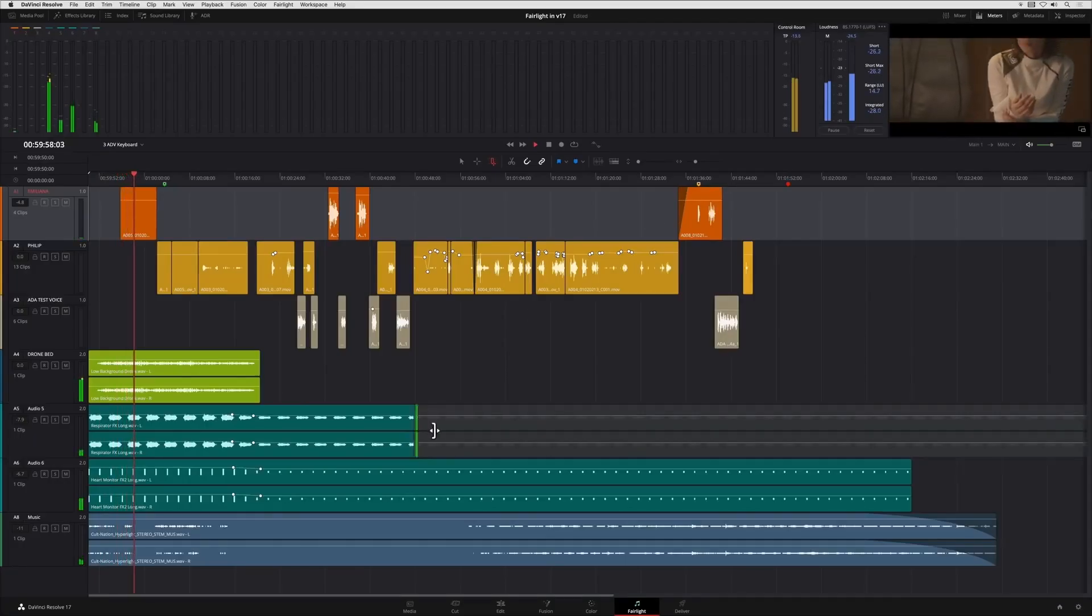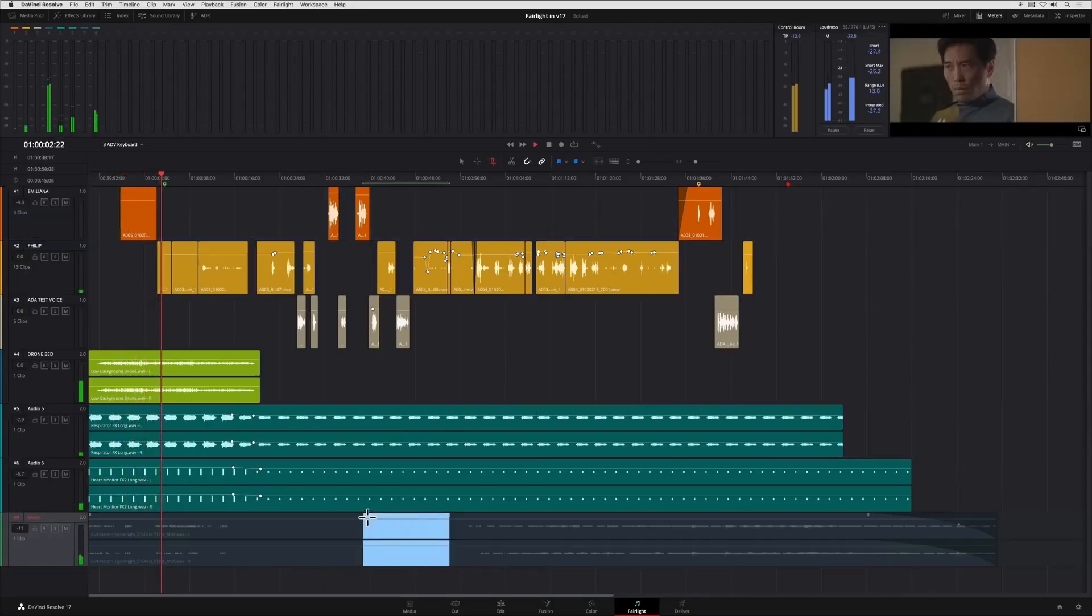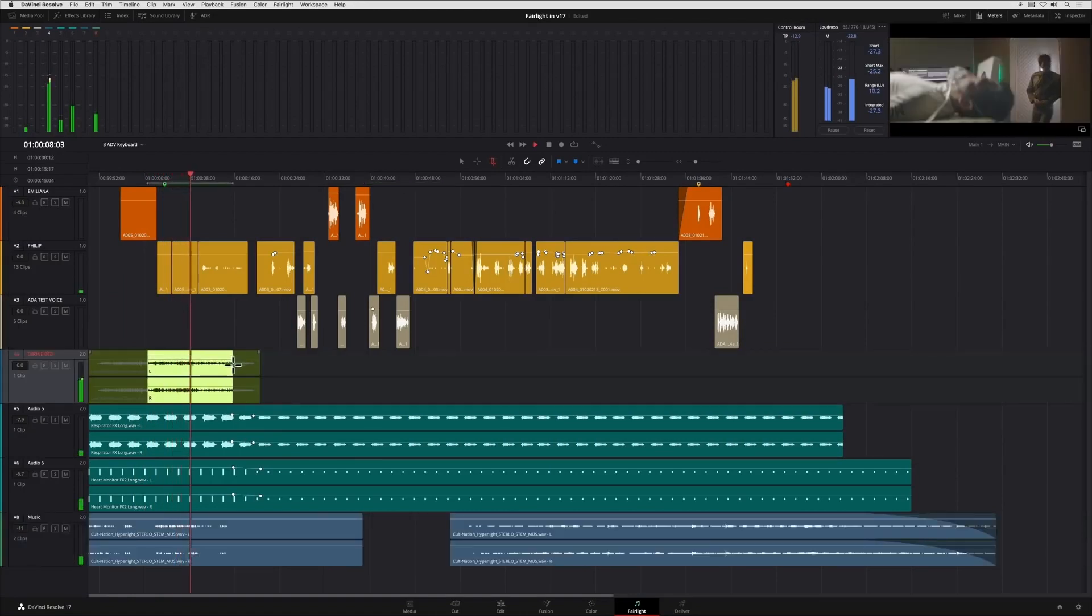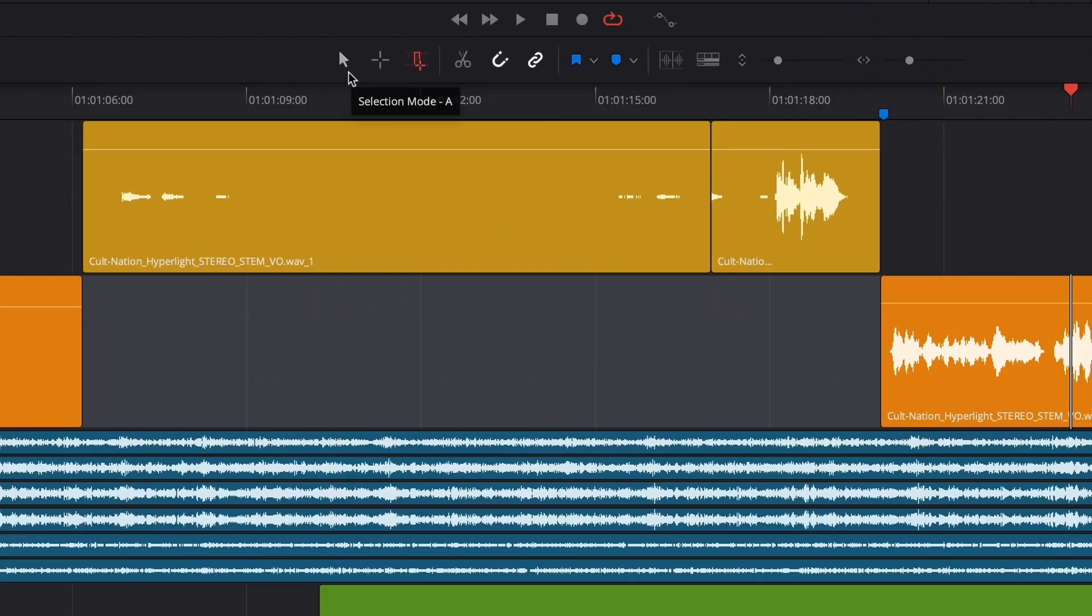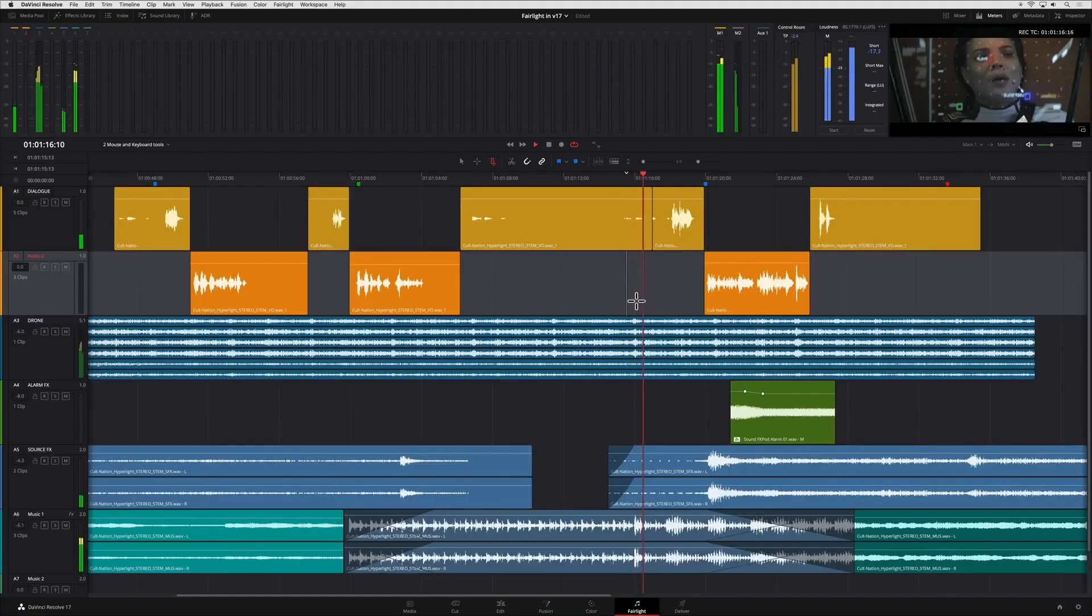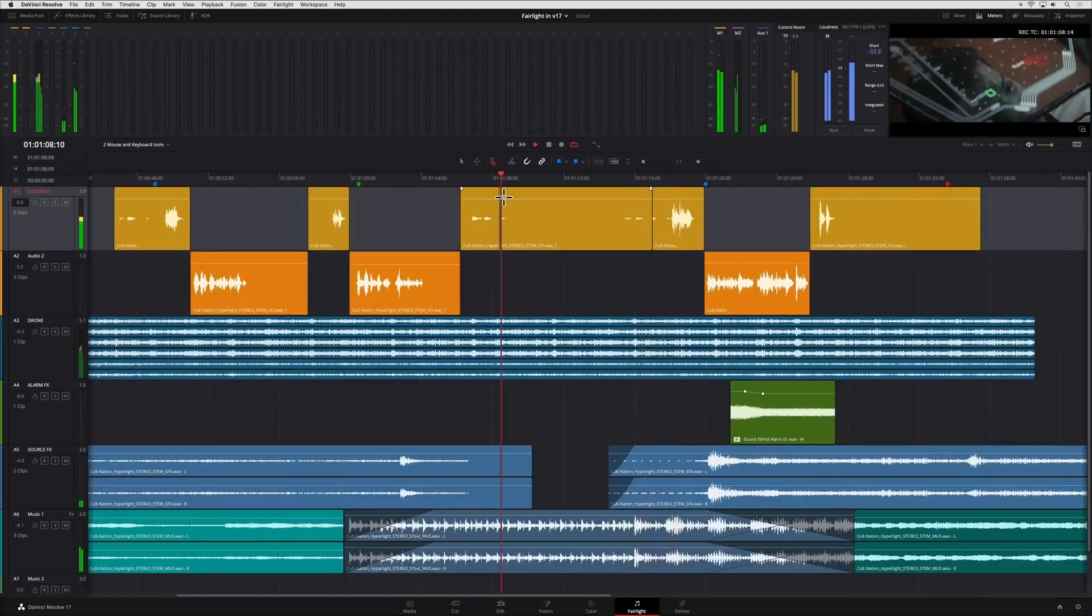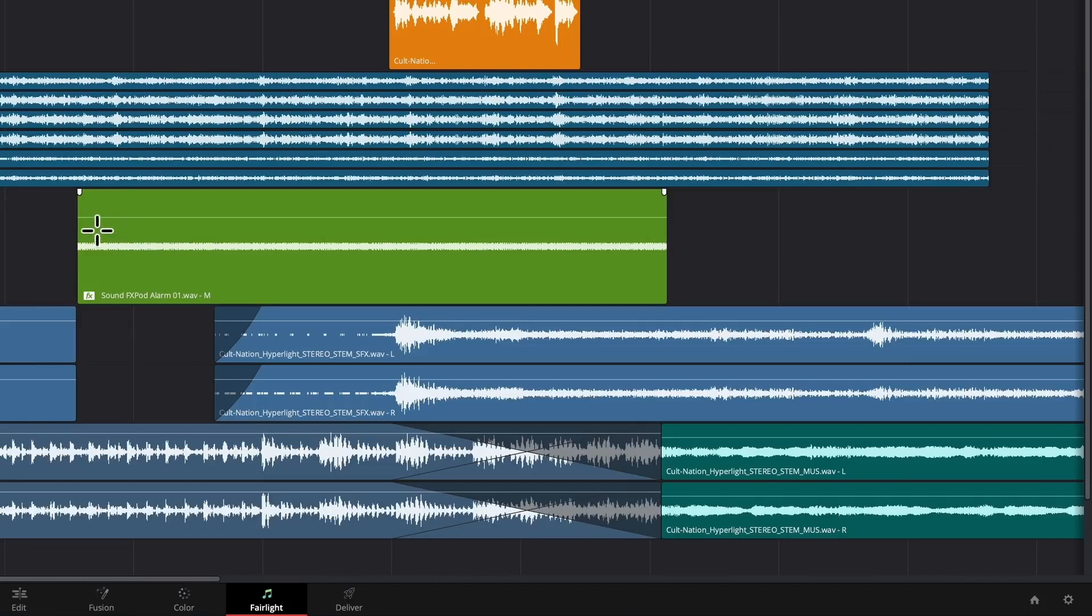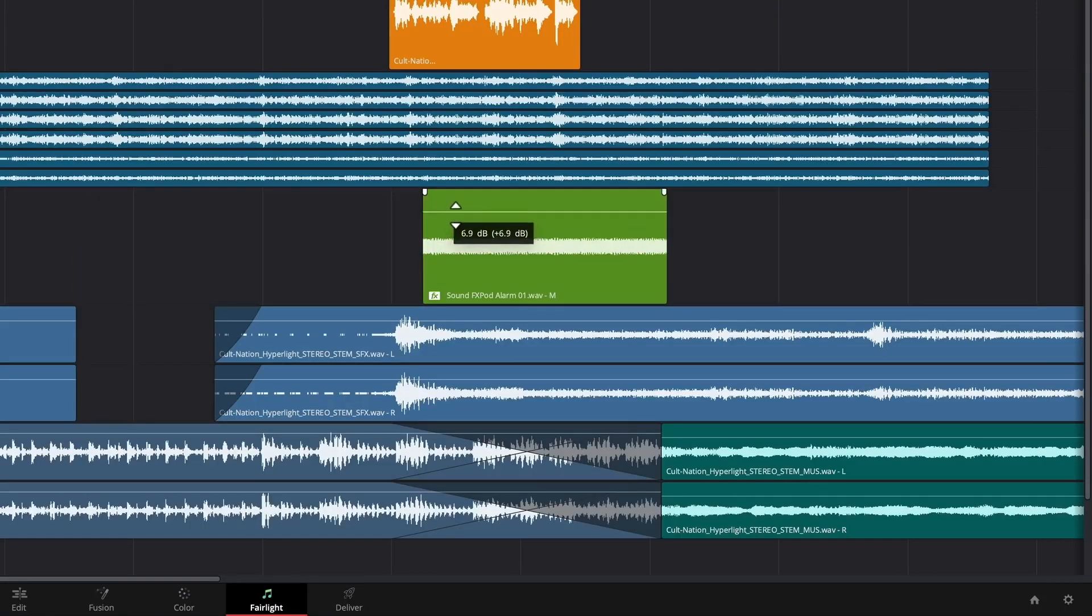In DaVinci, the audio waveform can be displayed on top of the video in the source panel using the audio overlay option. This allows you to listen to the selected clip while also keeping track of the audio via the waveform for that exact clip.